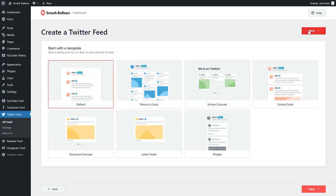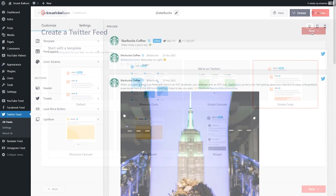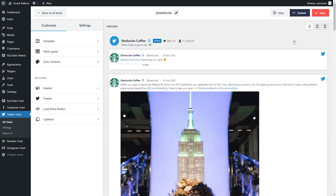Now we'll have to select the template for the layout of our Twitter feed. We have options like the default, masonry cards, simple carousel, simple cards, and more below. For this example, let's go with the simple cards option and click on next. And just like that, we have a beautiful preview of our brand new Twitter feed in that simple card layout. All the latest posts for the Starbucks Twitter account are displayed in this feed.